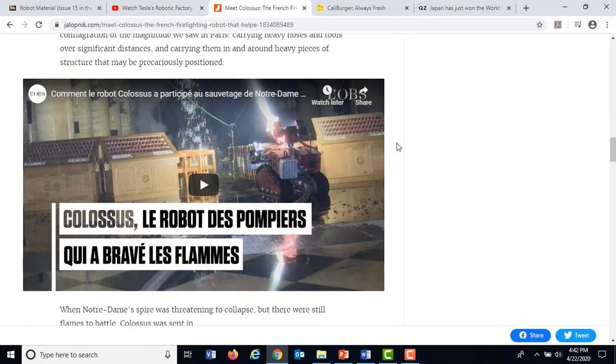But robots are much more than that. In addition to these sorts of things, I wanted to show you some more novel or a little bit stranger implementations of robot technology.